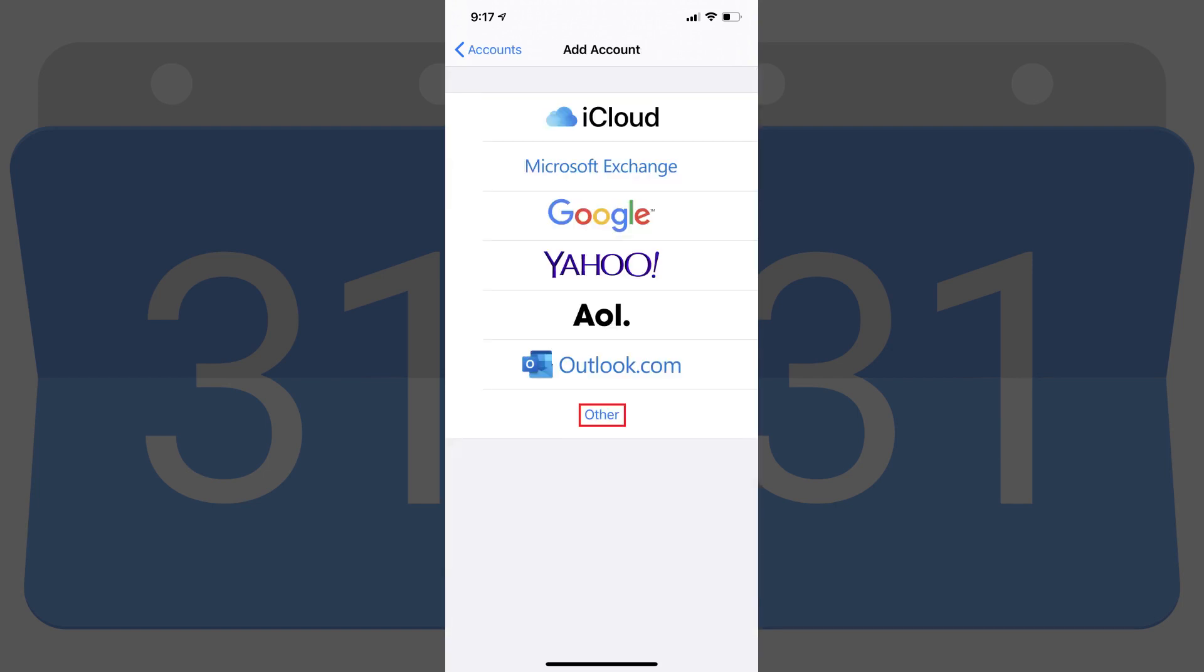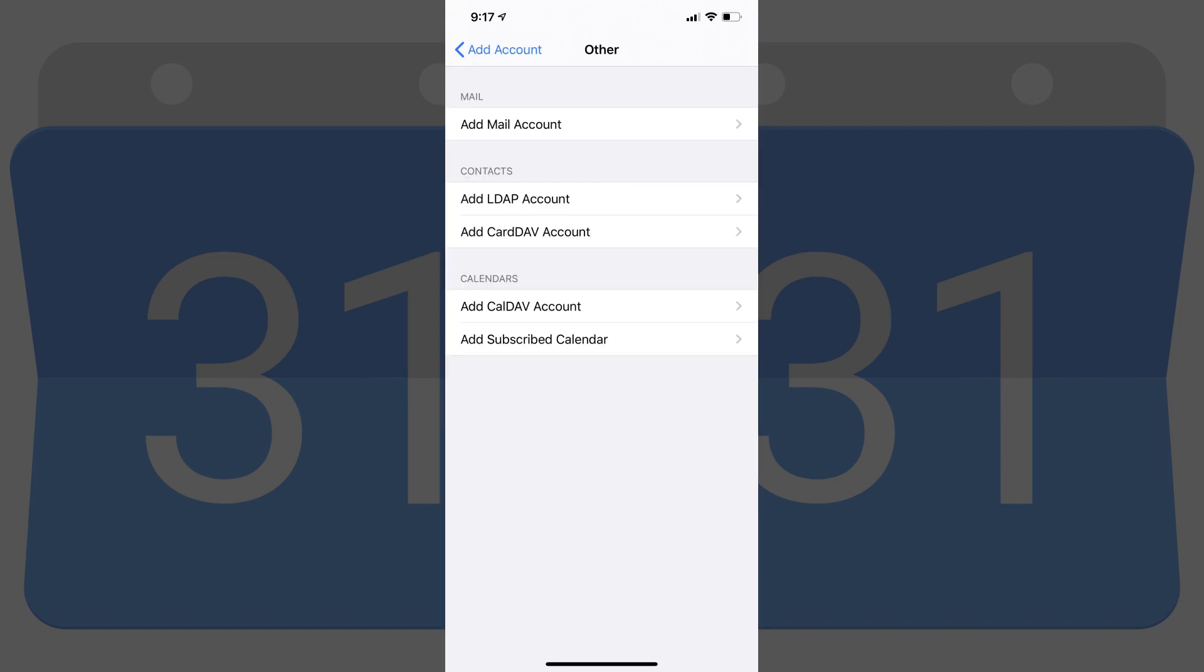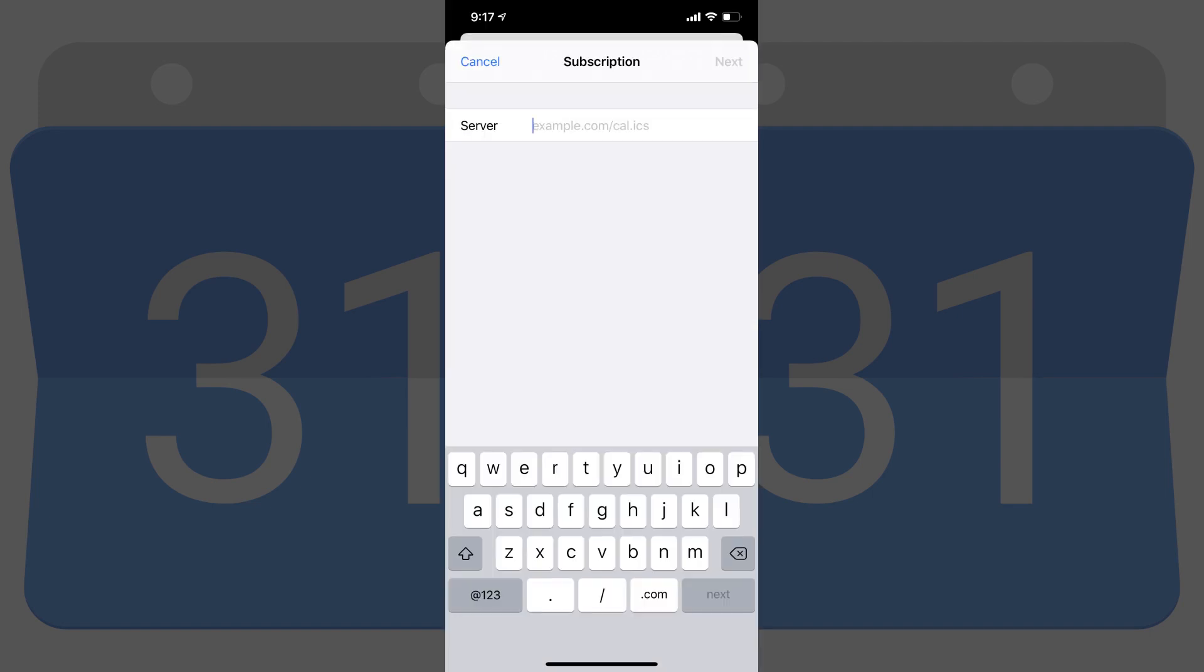Step 5. Choose Other in the list of options. The Other screen is displayed. Step 6. Tap Add Subscribed Calendar in the list of options. The Subscription screen appears.